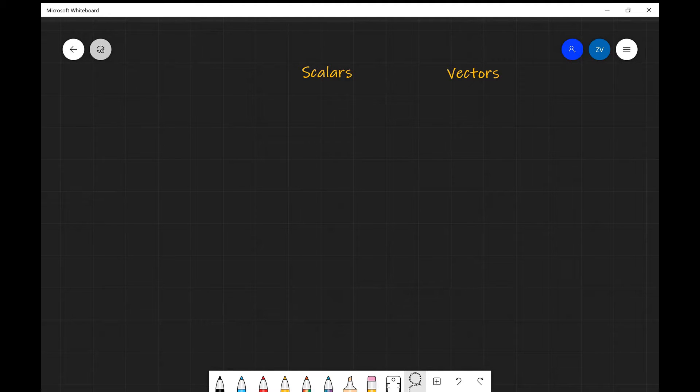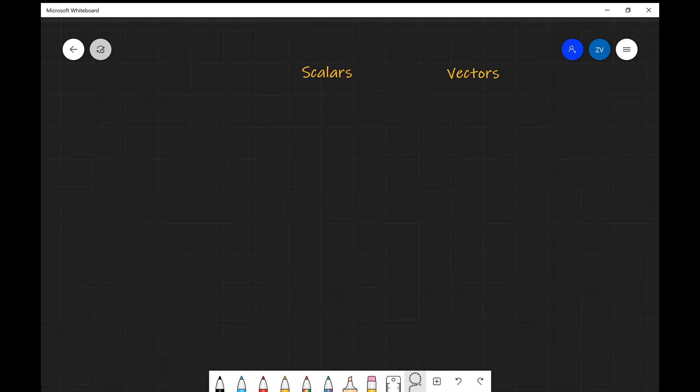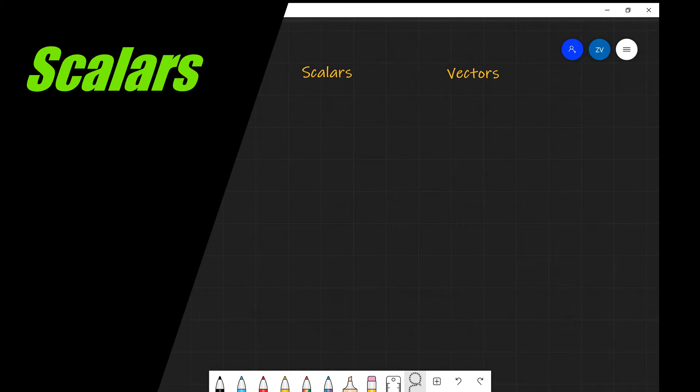What we're going to be discussing today is the difference between scalars and vectors. Let's start off with scalars first.